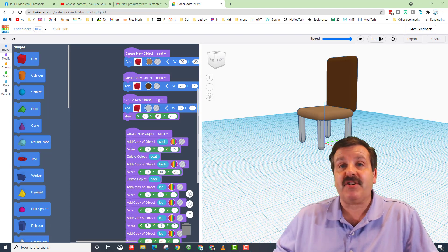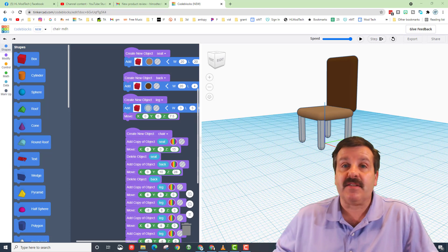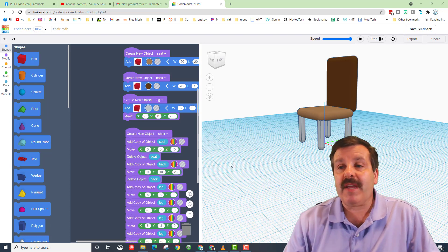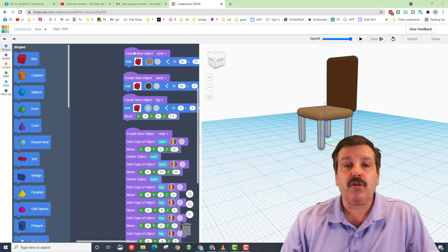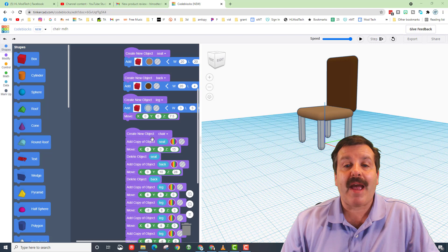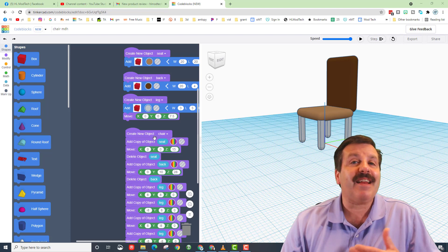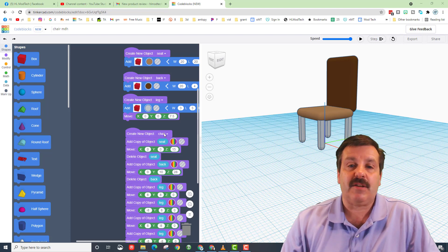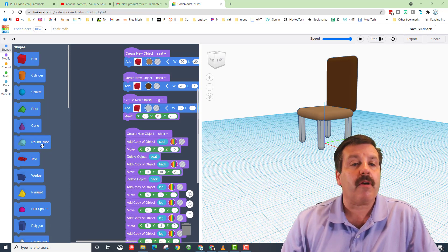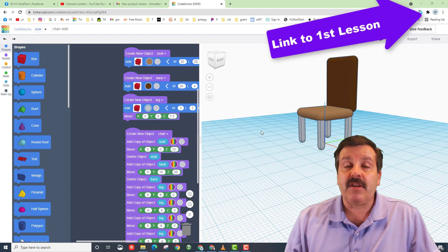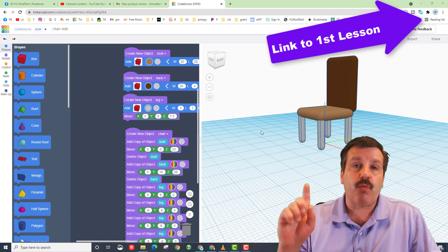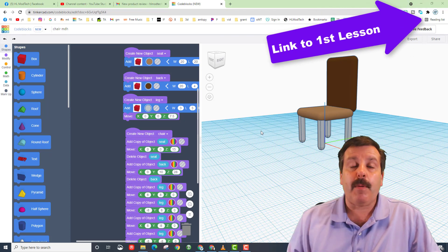When you make something in code blocks you need to have the pieces. Here we had a seat, we had a back, and we had legs. I created the objects seat, back, and legs and then turned them into a chair where I reuse those parts. If you haven't done this lesson, there will be a link above so you can complete it.